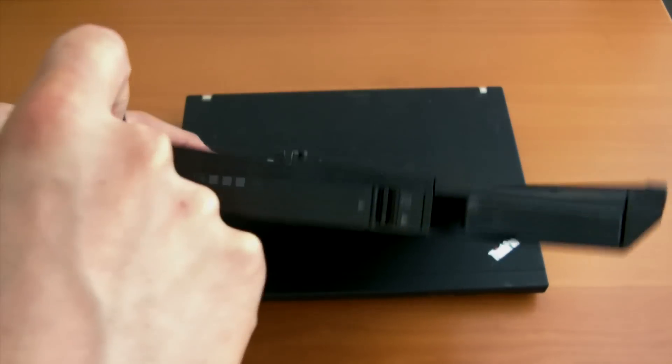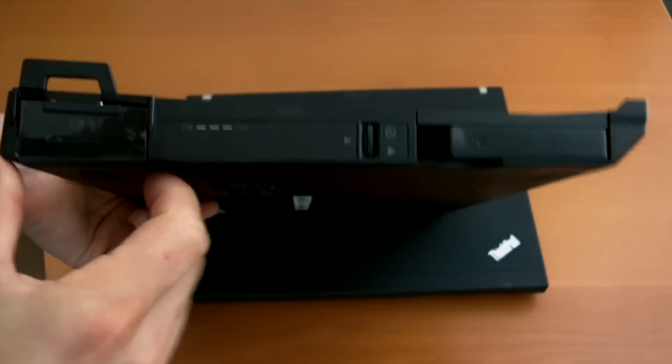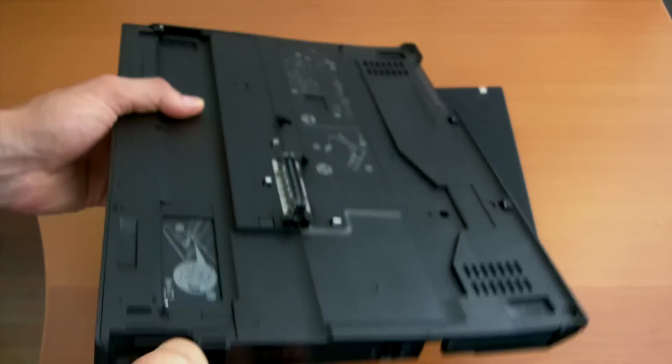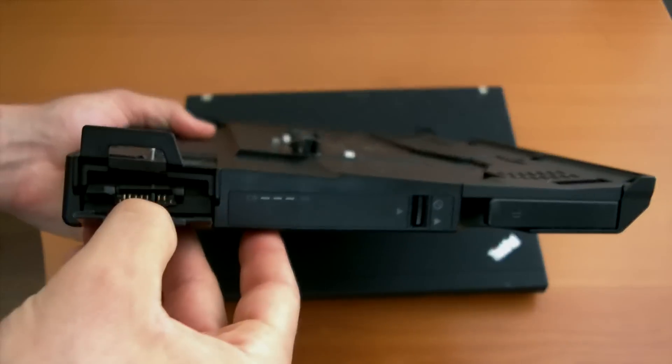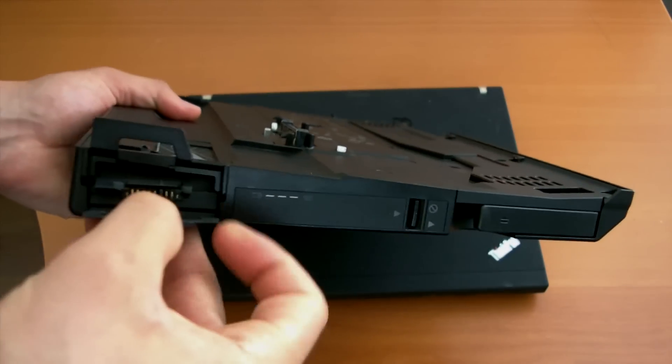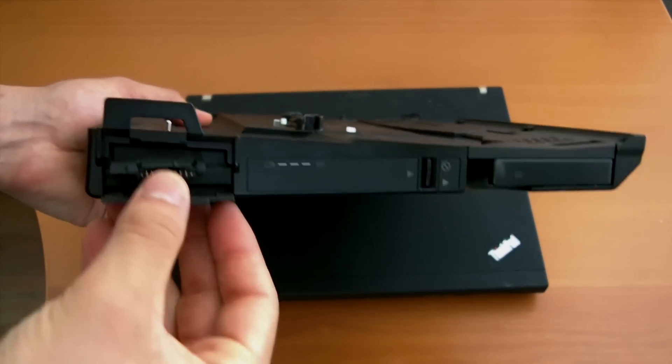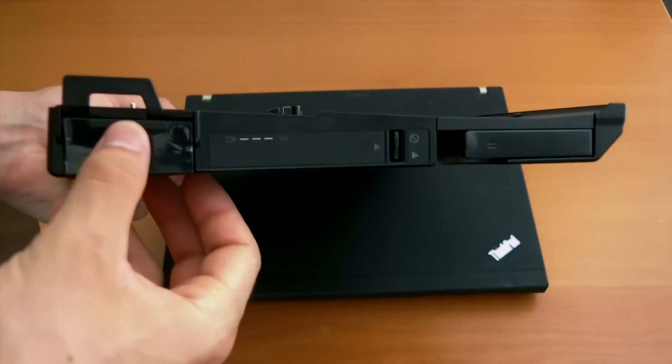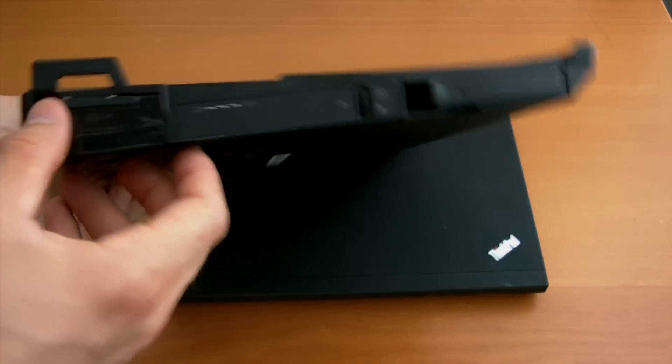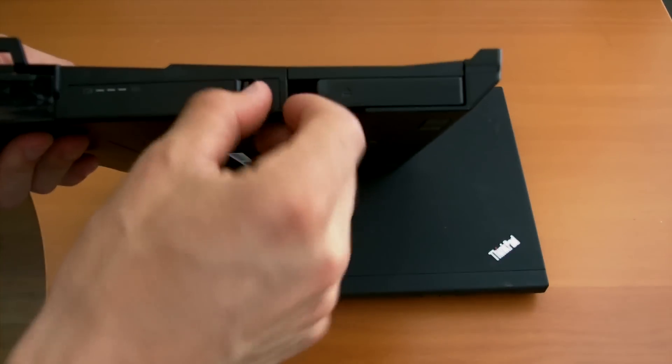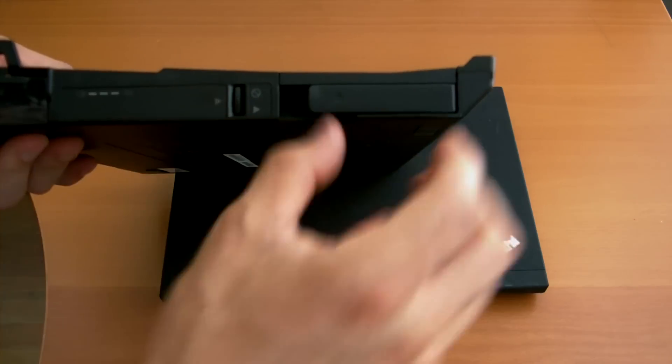On the other side we have battery charging, the button for removing it, and this is how you actually pop it out.